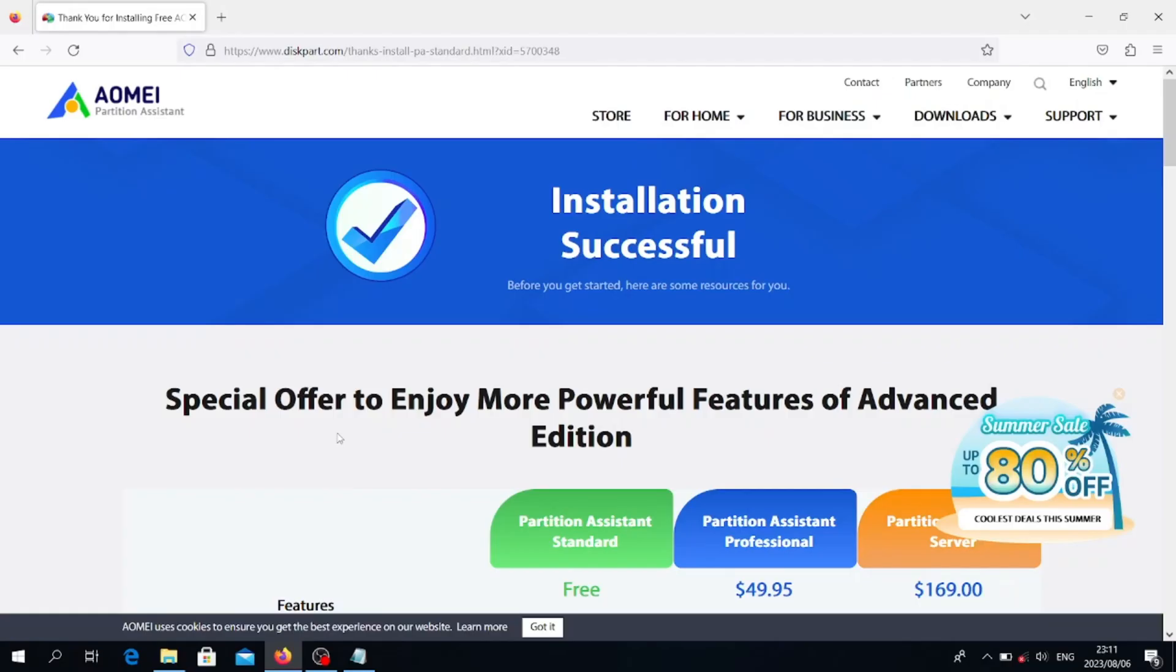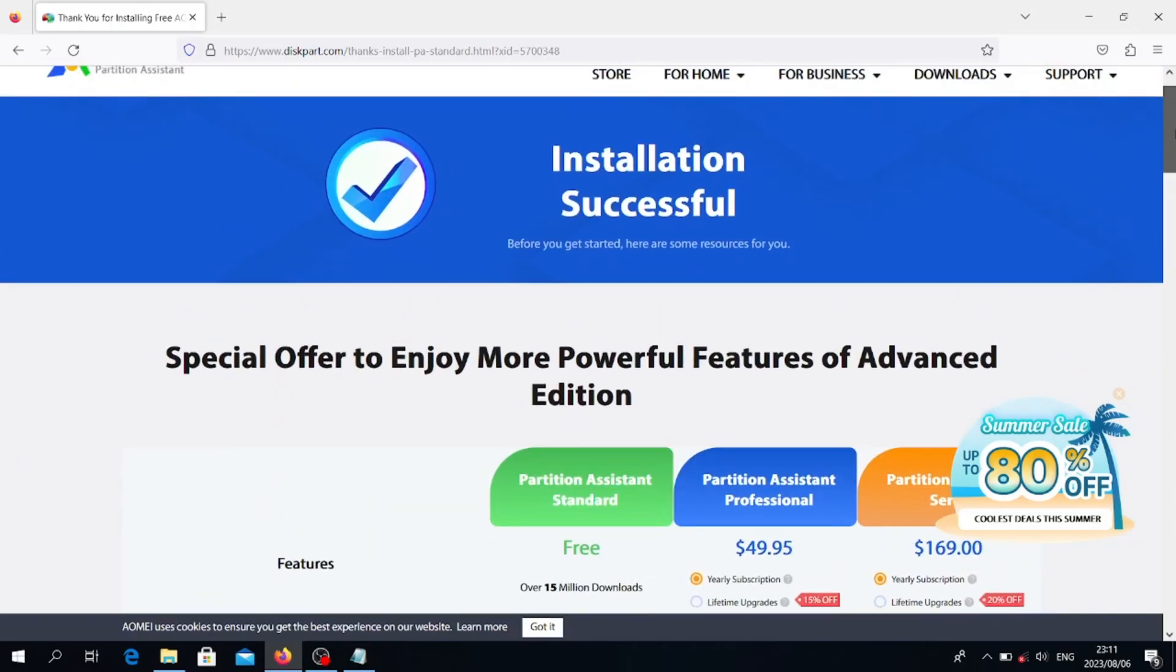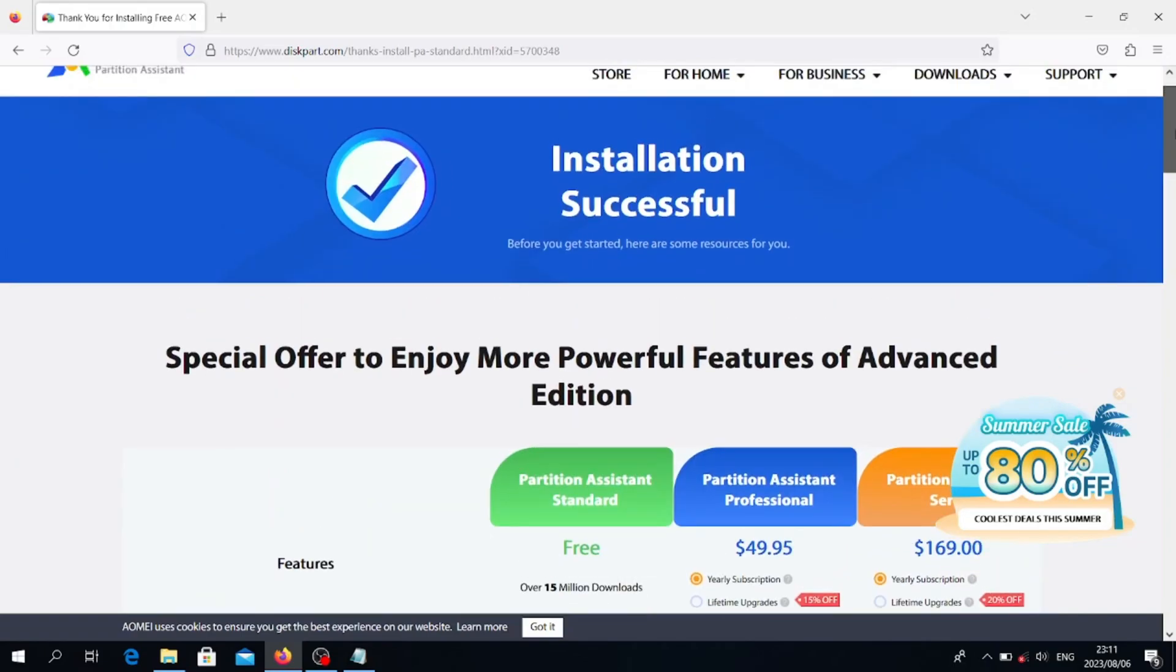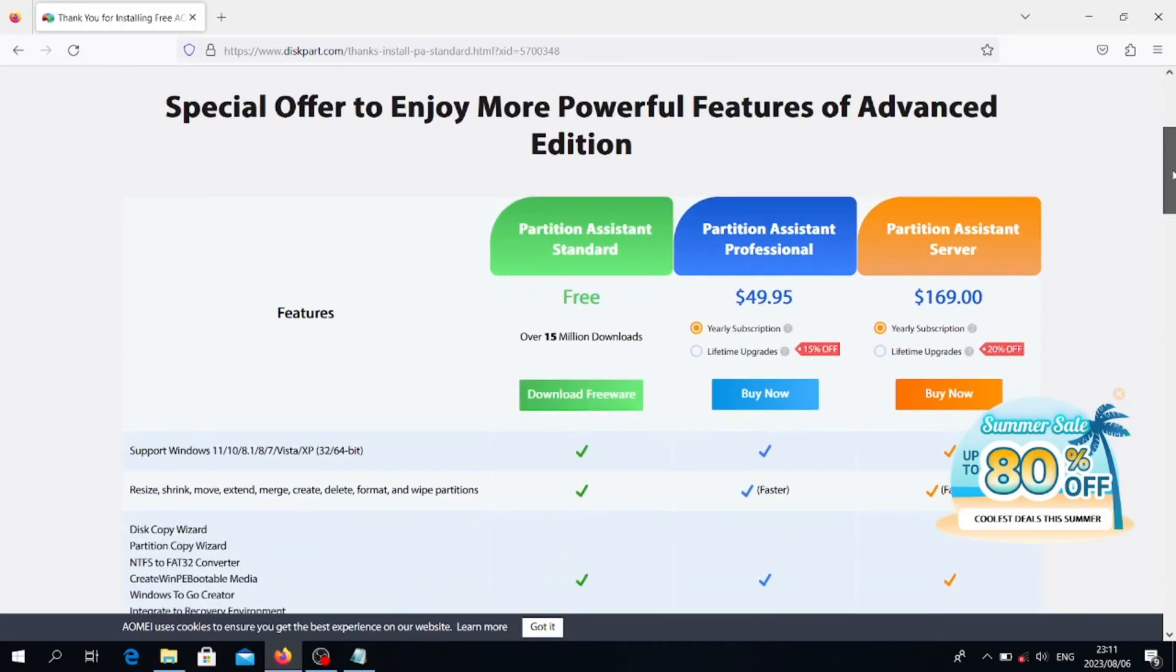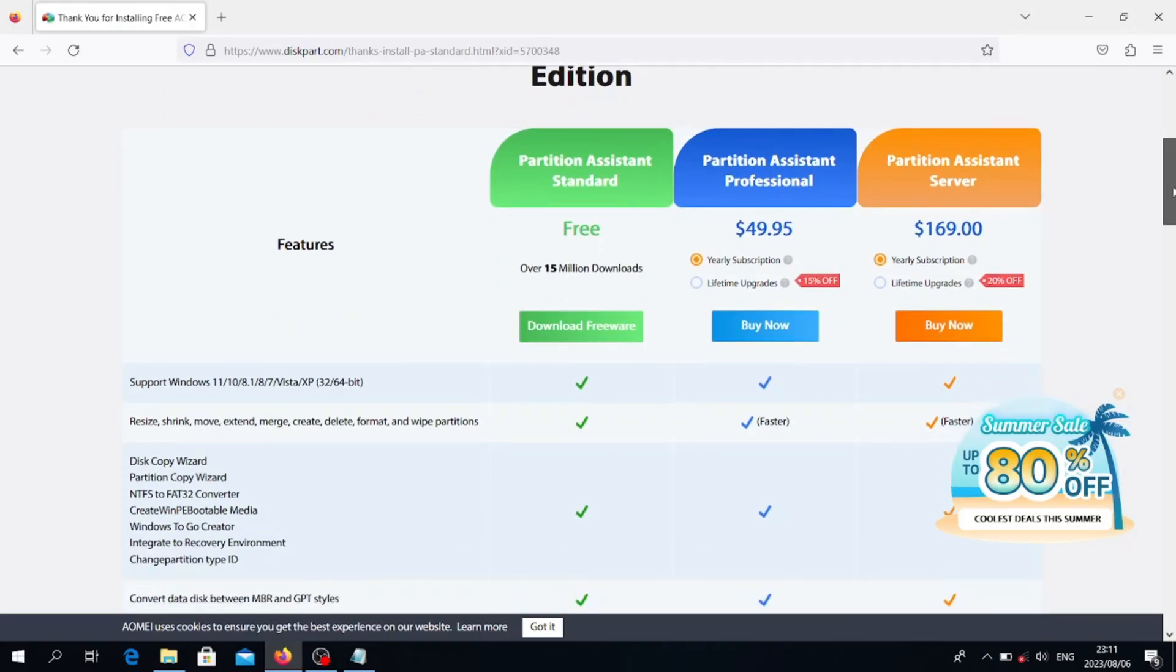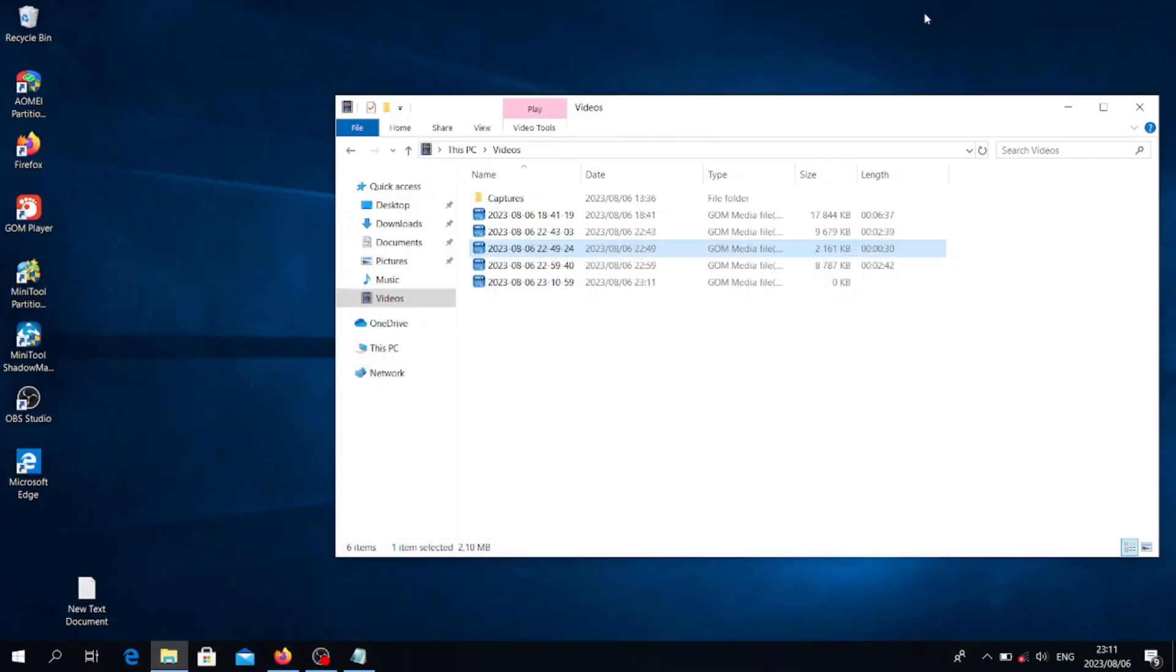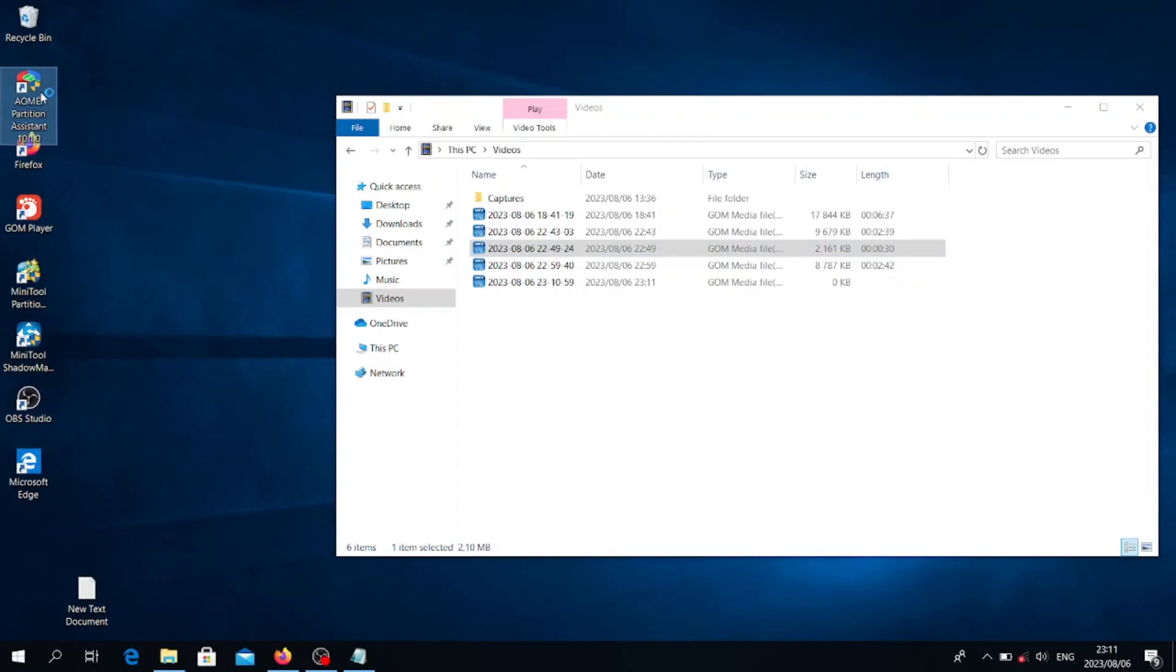The second app we are going to look at is called AOMEI Partition Assistant. You can go to the link in the description and it will direct you to this page. On this page you can see we have three versions: the standard version, the professional version, and the server. You can just download the standard version which is completely free, and then you can install it. After installing it, then you can open it.